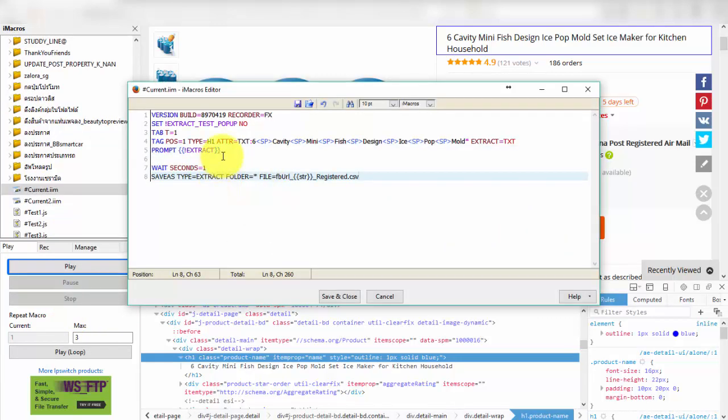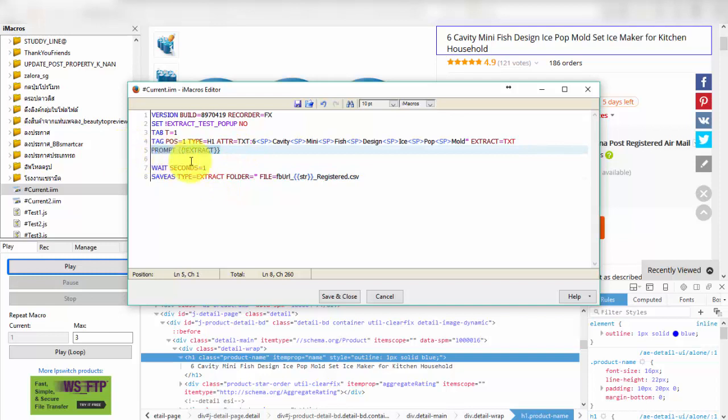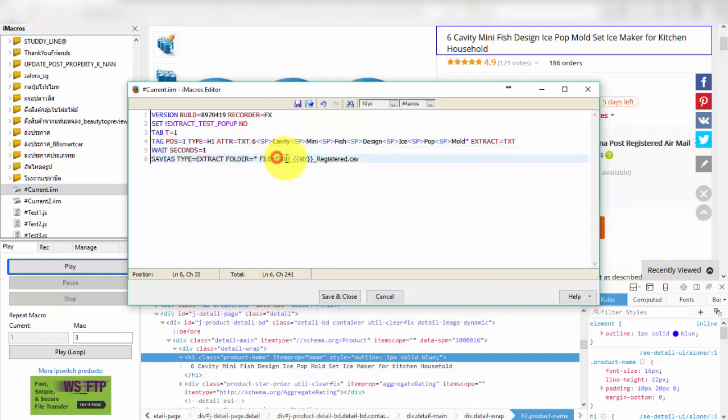Okay, I will put command for save text to csv file. Line 5 command wait seconds in 5 seconds. And line 6 command save variable from extract to example dot csv file.